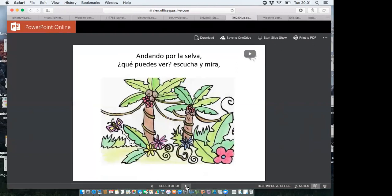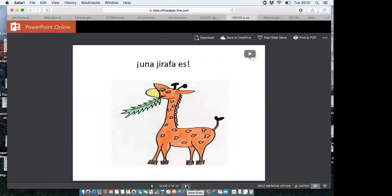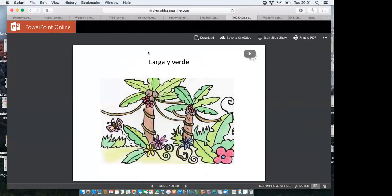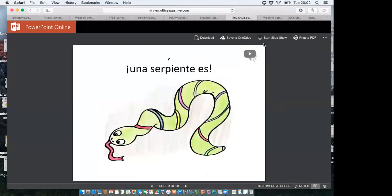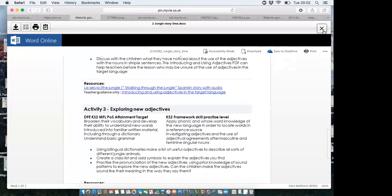One of my favourite things to teach is 'La Selva' — a story based on the vocabulary we've learned. We have a few stories dotted throughout our scheme of work. This is illustrated by our lovely Anna — a walking through the jungle repetitive story which concentrates on introducing adjectives that describe the animals. You're walking through the jungle and the children need to guess which animal is referred to by two adjectives — 'alta y naranja' — and they know it's 'una jirafa.' They love it and it's lovely and repetitive.